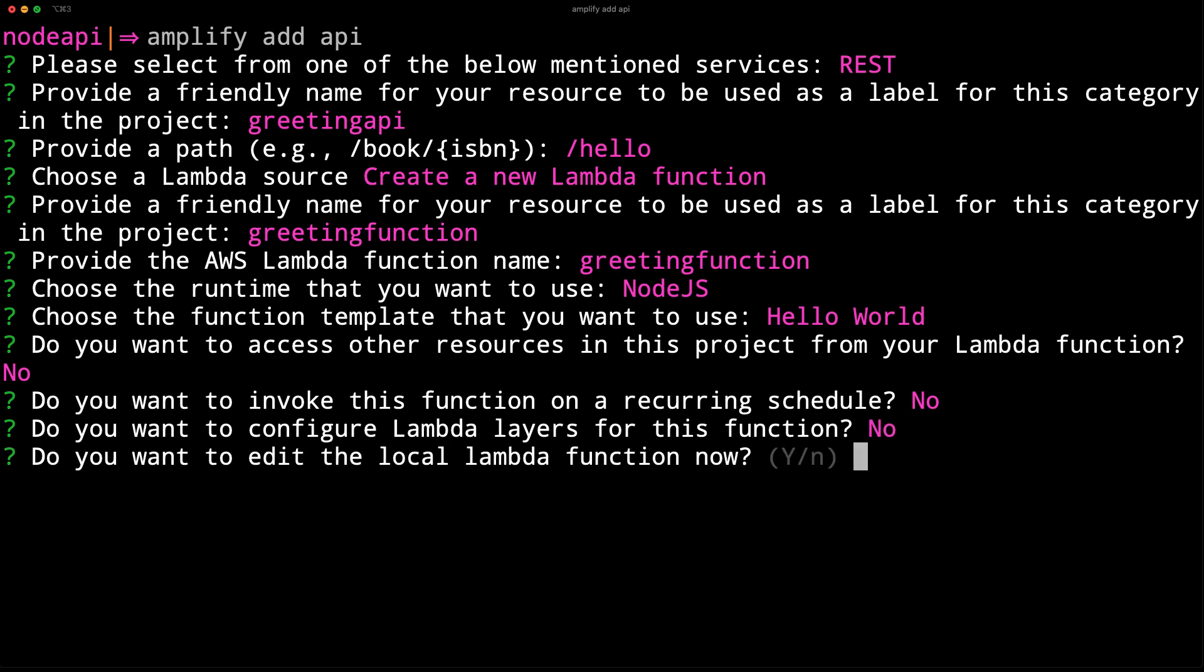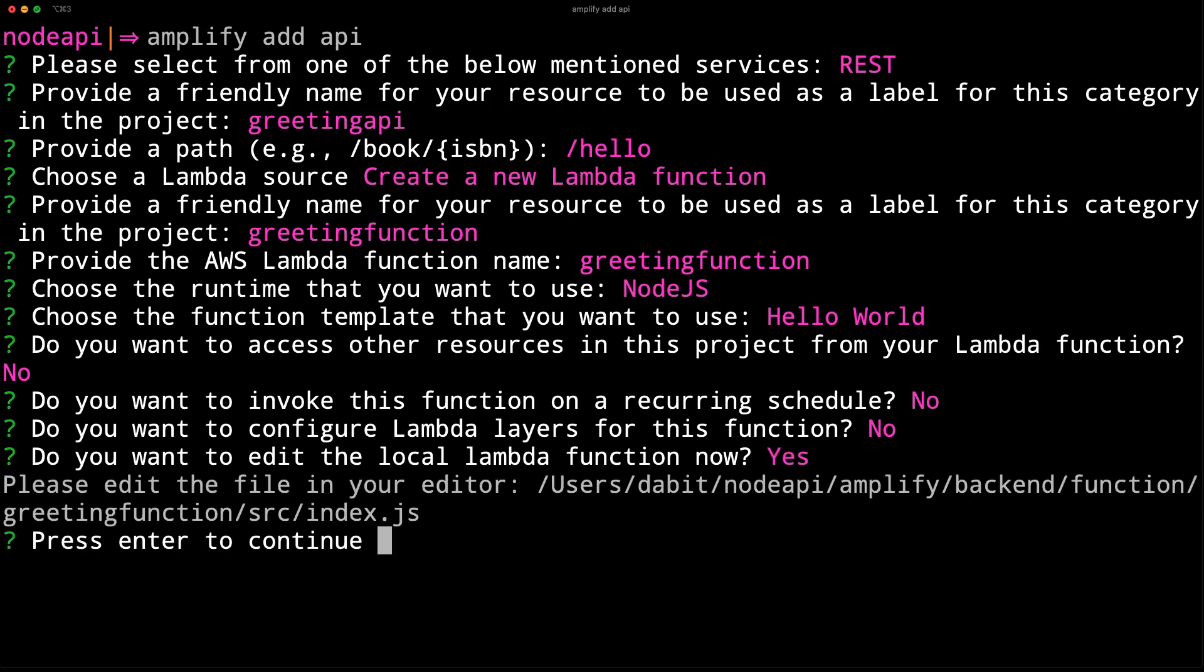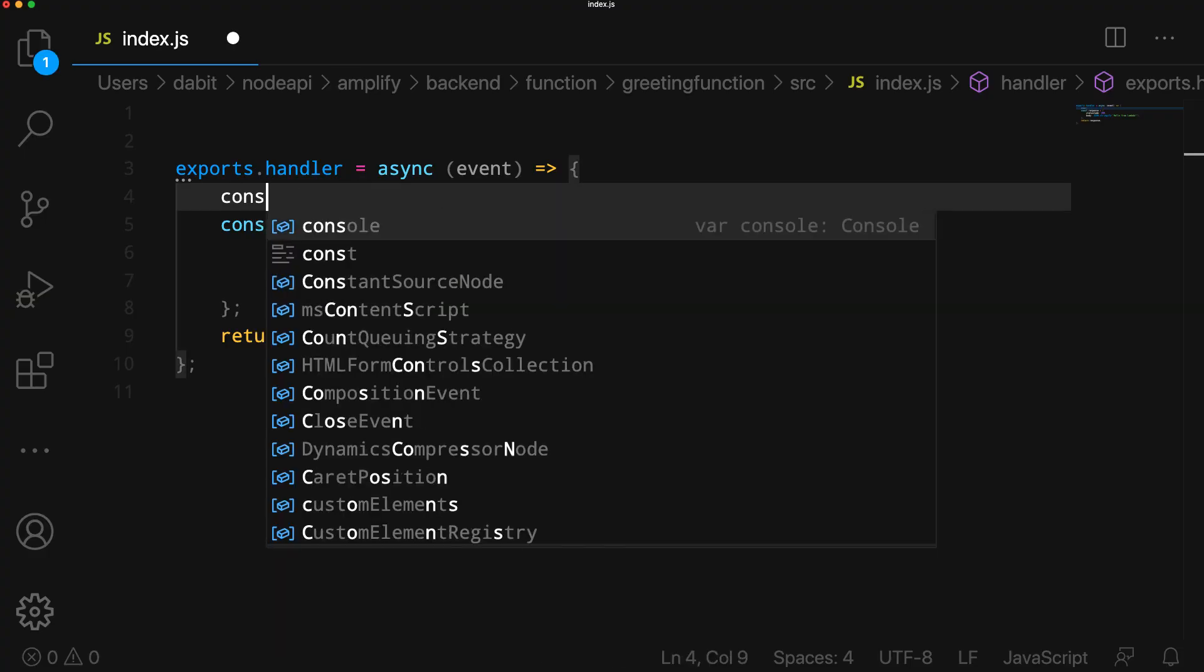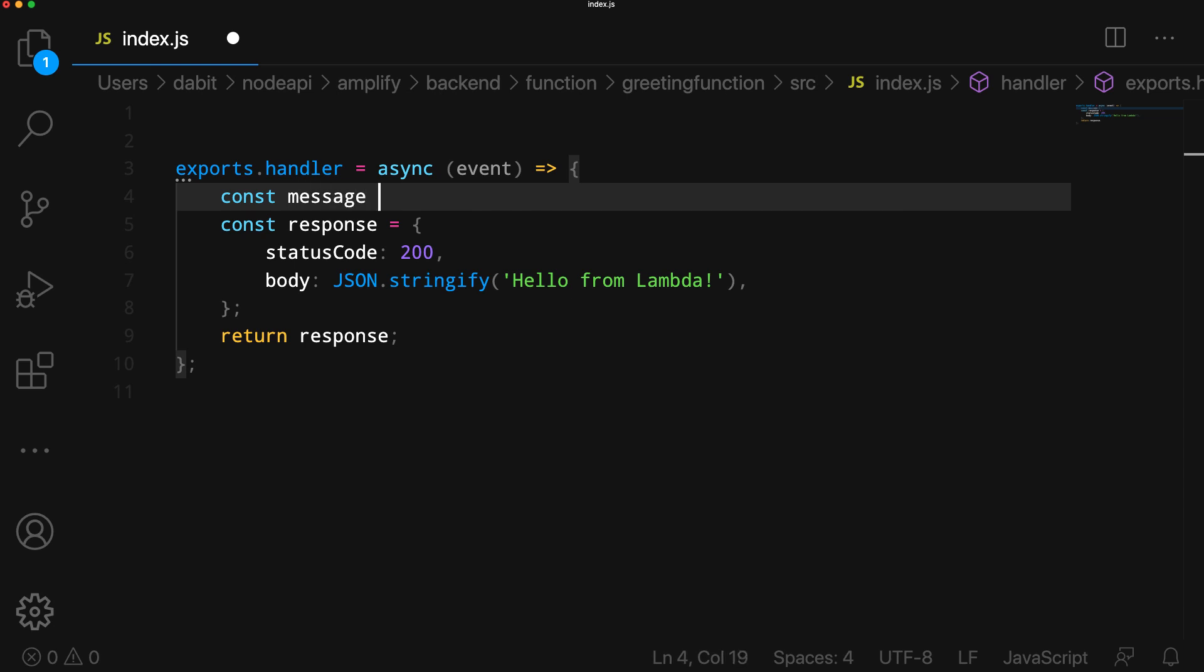When prompted to edit the local function now, choose Yes. The CLI should now open the function located at amplify/backend/function/greetingfunction in your text editor.